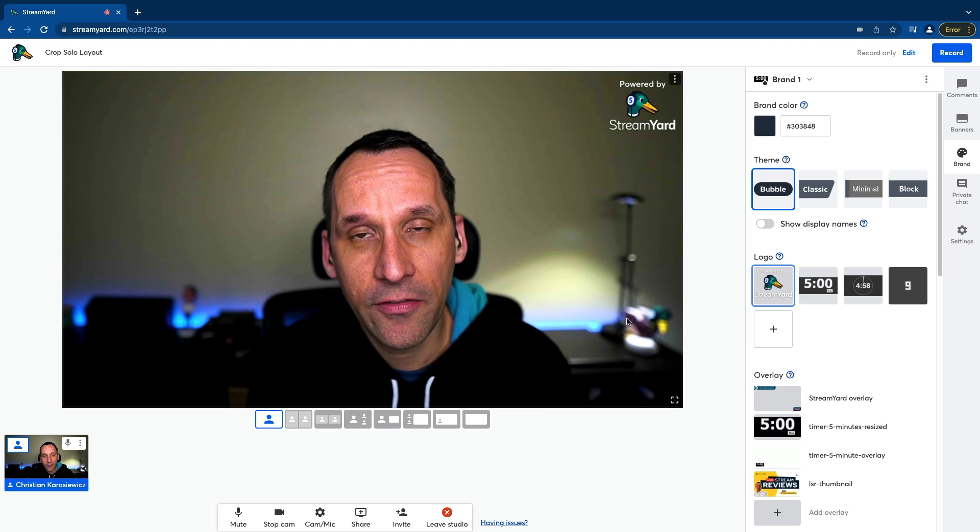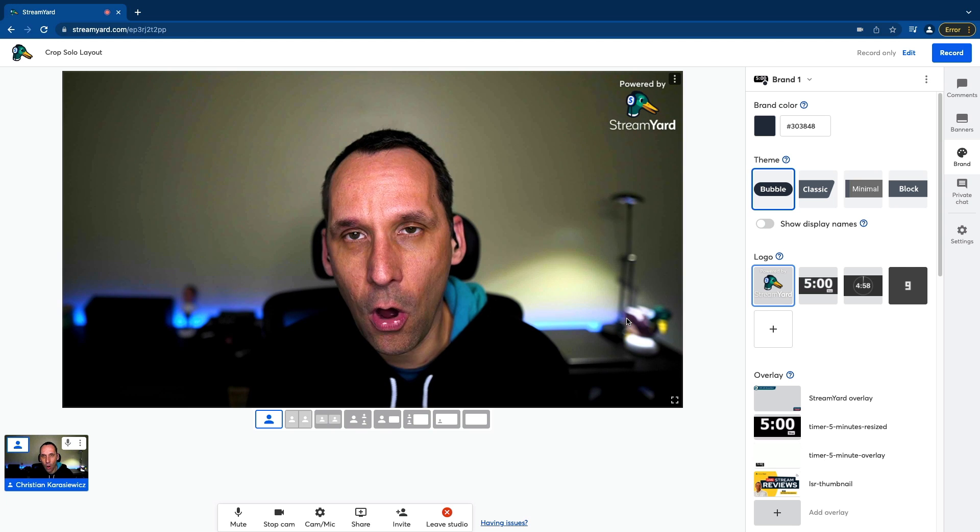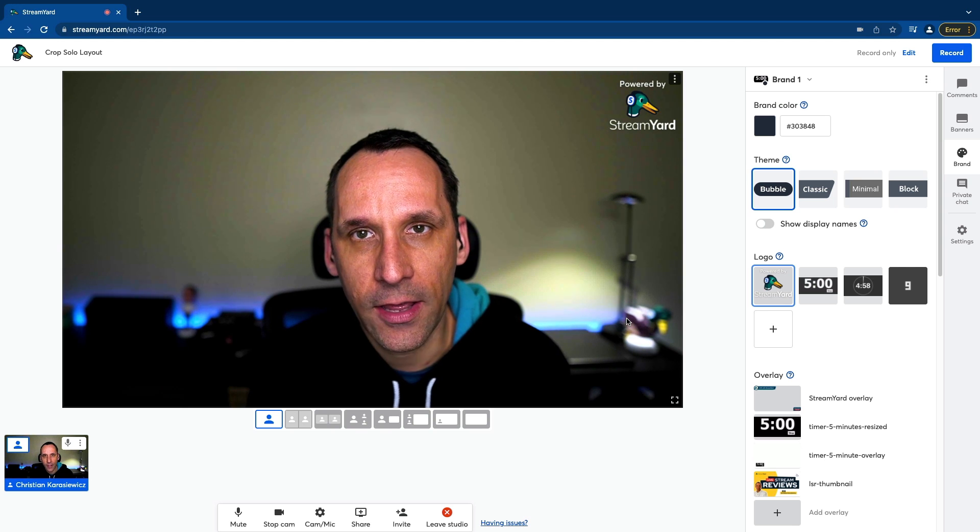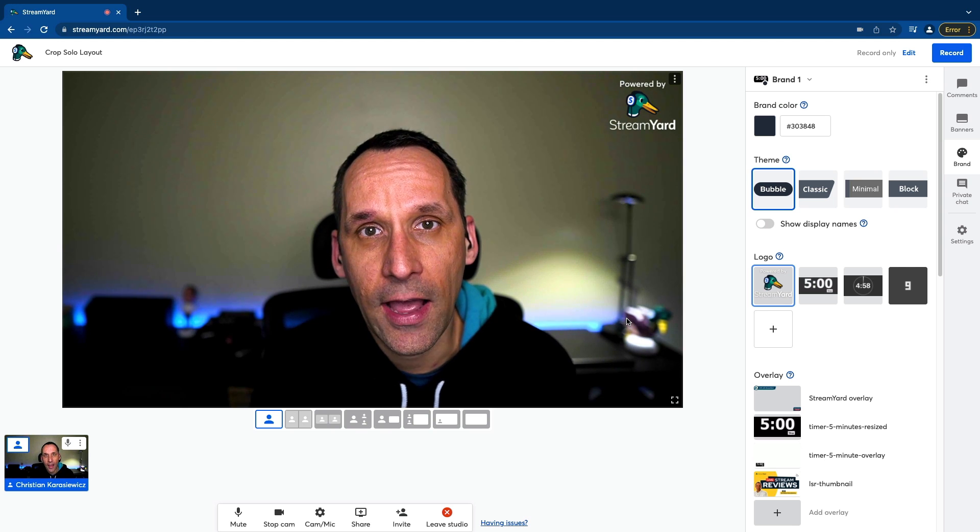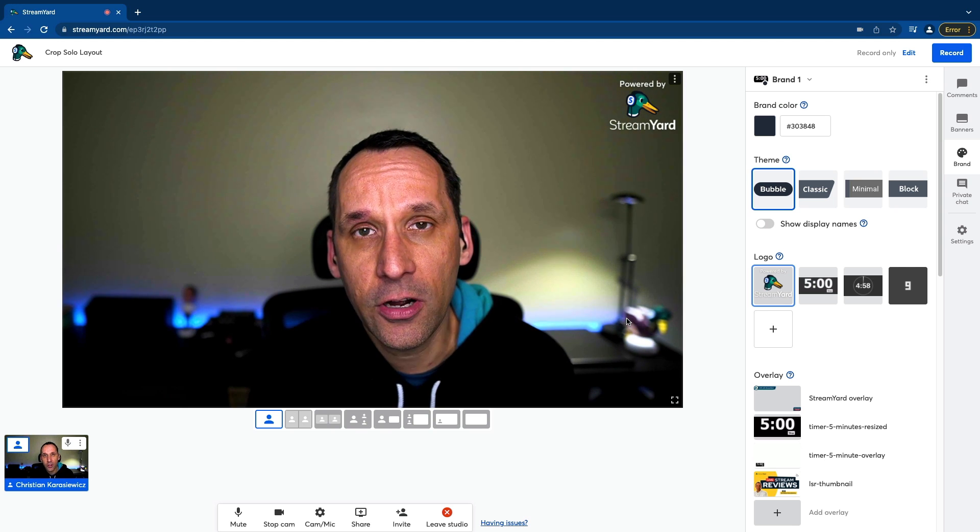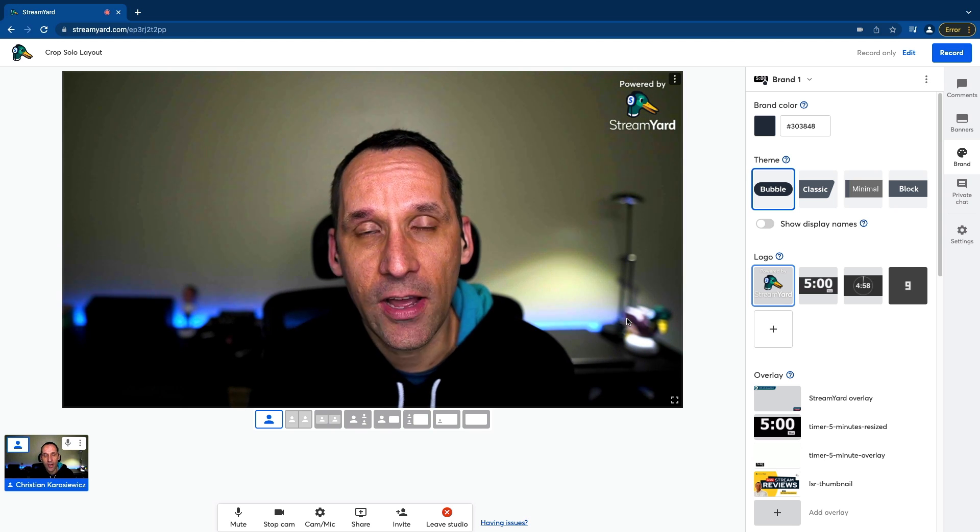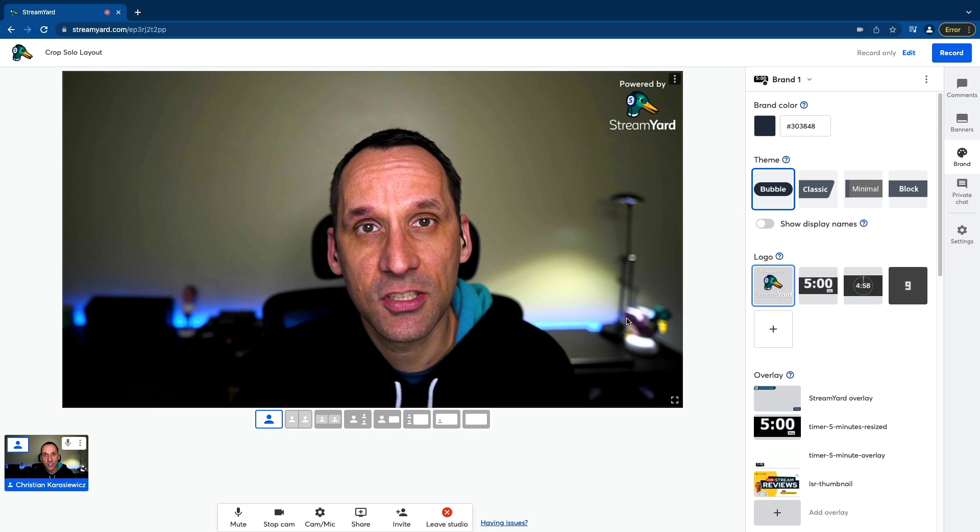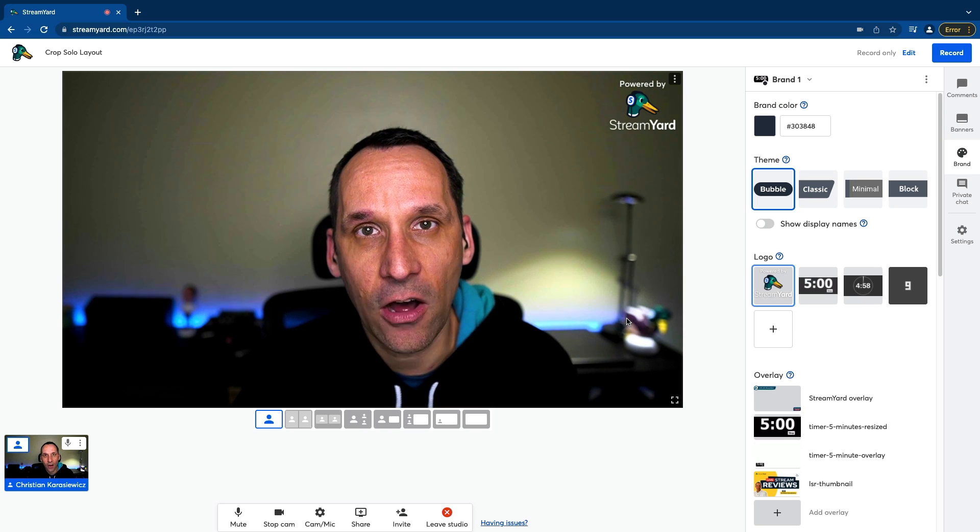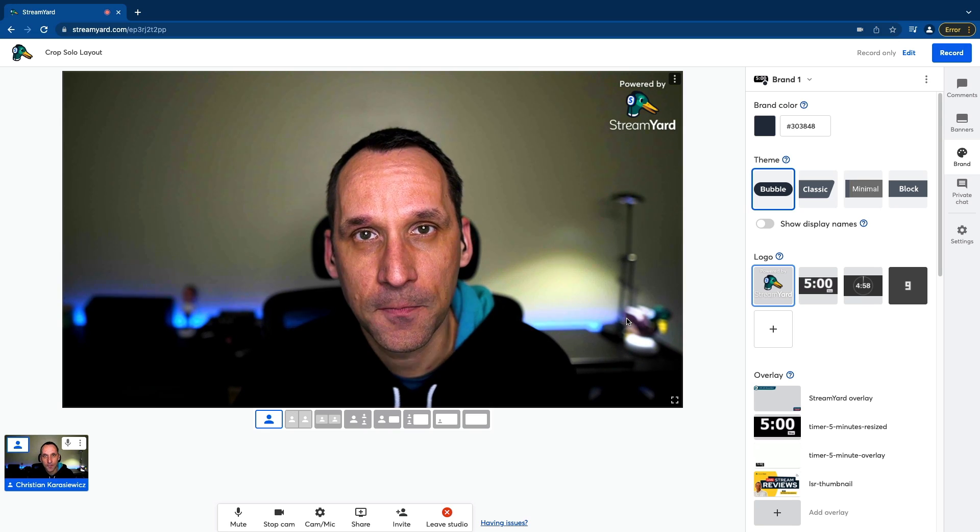And so now available across all StreamYard plans, you'll have the ability to enable a crop solo layout feature.